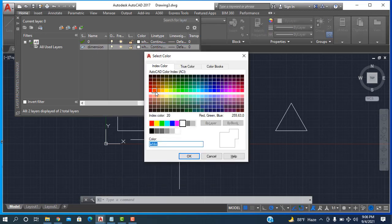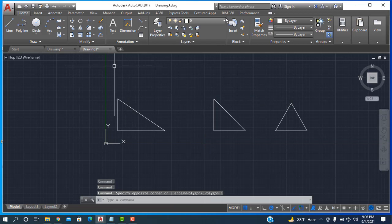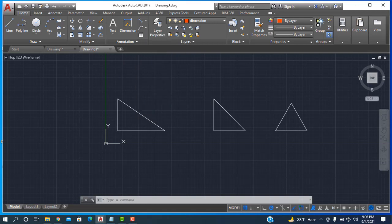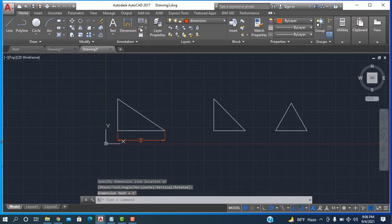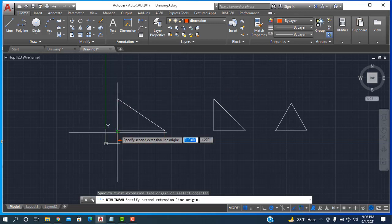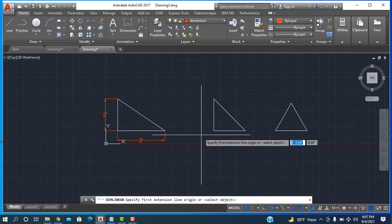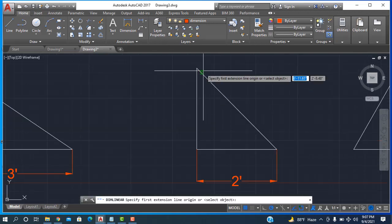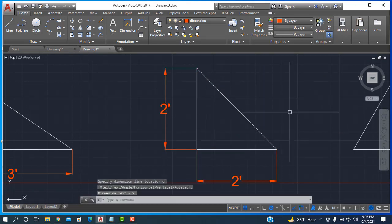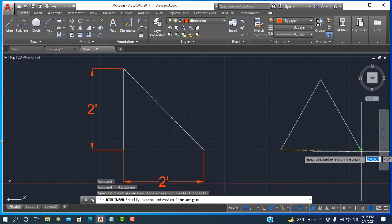After that I'm going here and selecting the Dimension. This dimension is taken for Linear. Okay. After that again I'm taking this one. Okay, so I see this triangle — and this one is the equilateral triangle, all sides are equal.